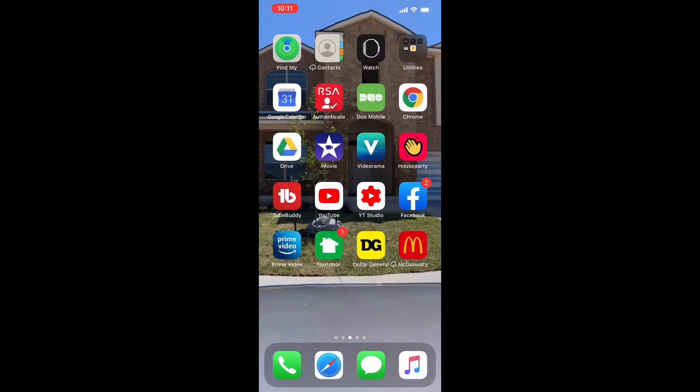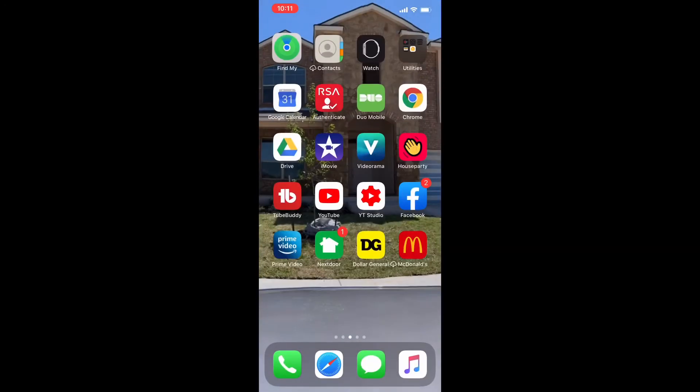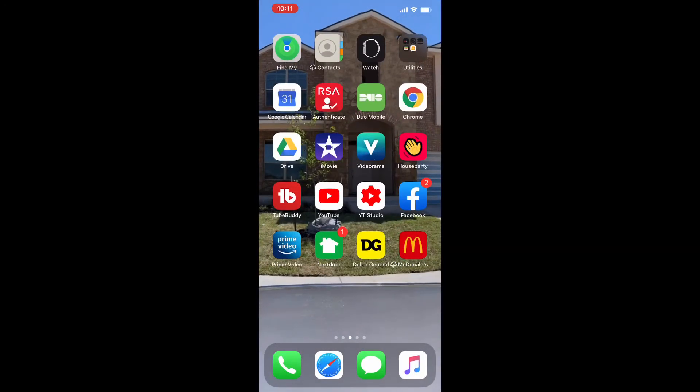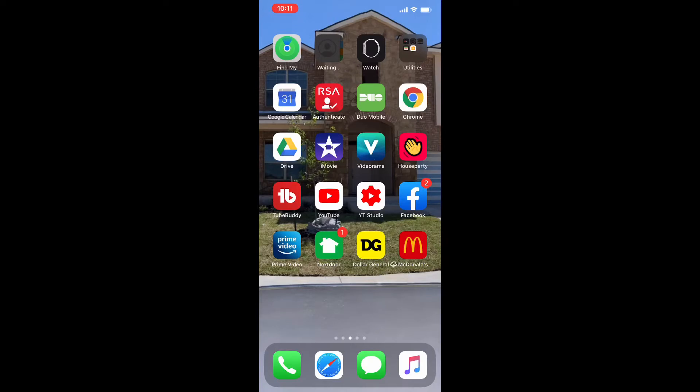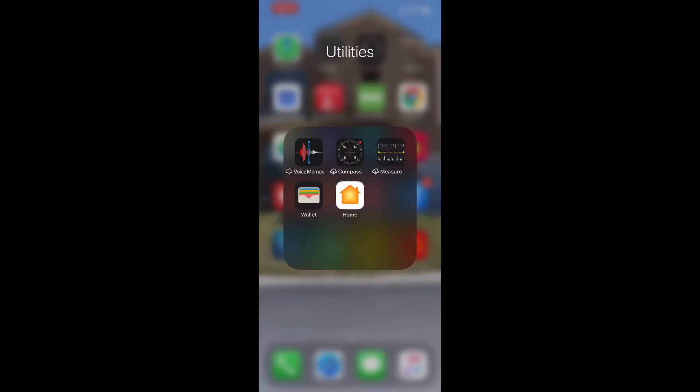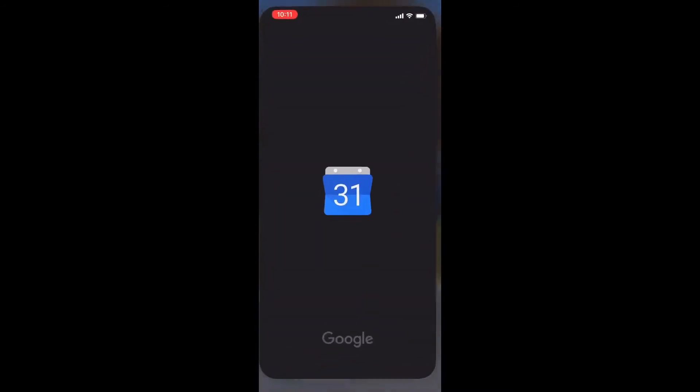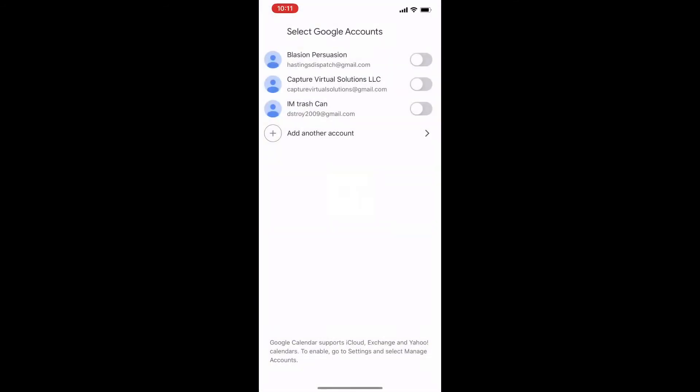Then I have Find My Phone which I have set up to locate my kiddos, and I have Contacts which I don't even use, see it looks like it's updating there. Then I have my Apple Watch app. I do have the Utilities but I just kind of shoved things that I don't even use in here: Voice Memos, Compass, Measure. While at home I don't use any of that stuff. And I have my Google Calendar.